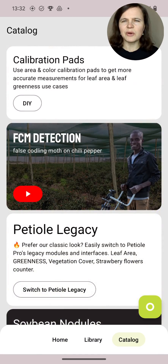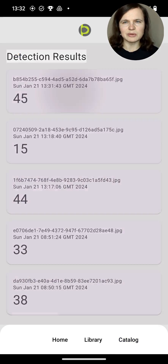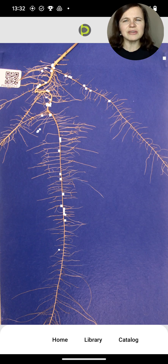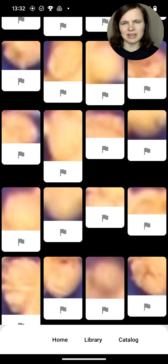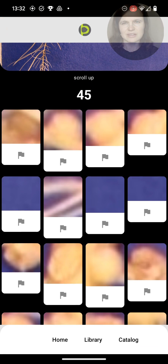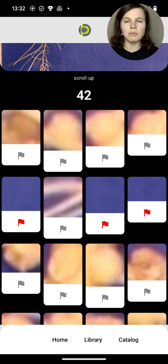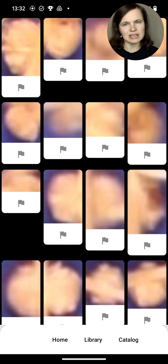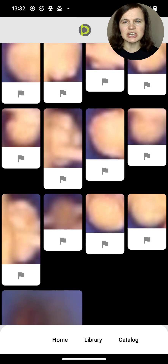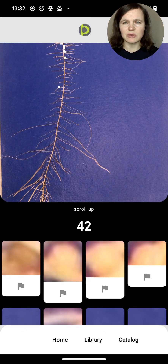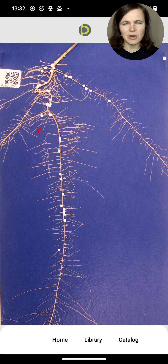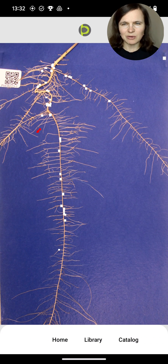Finally, you can go to the results to find your soybean root nodules count and revisit the photo and count as needed. Below the number you can see a gallery of root nodules, and you also have the option to unmark parts of the image mistakenly identified as a nodule. This feature is an important aspect of our work — at PTL Pro we rely on our customers' experience to make the count more accurate.